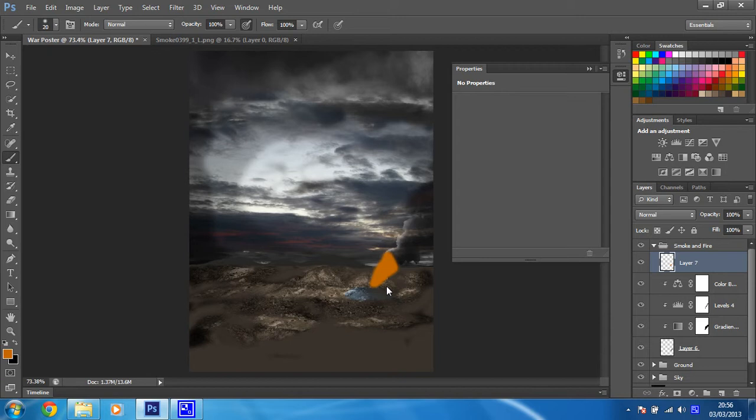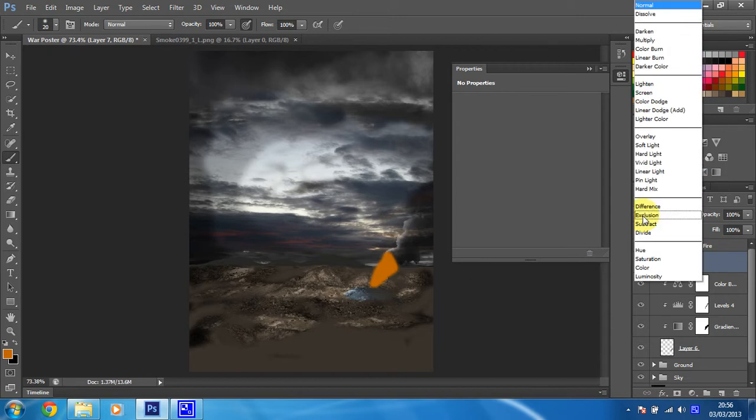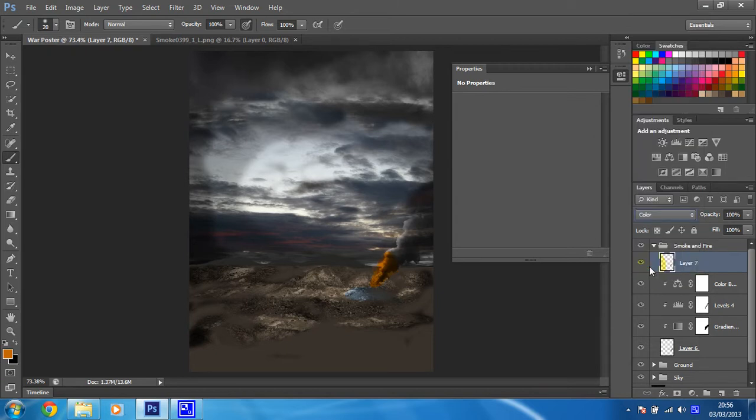Once you're done, we're going to change the blending mode of this layer that we've just created to color, which looks a little bit better.